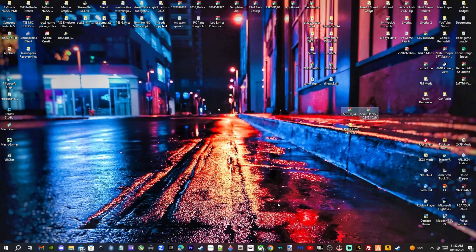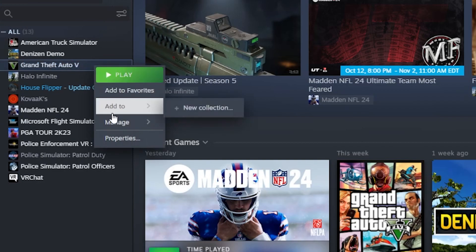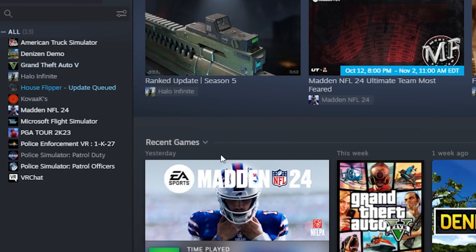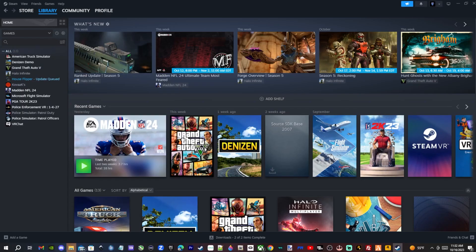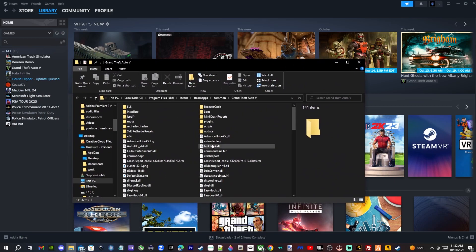Bring up your main game directory. If you've been following my tutorials you should know how to get there, but if not let me show you — this is for Steam users. Click on Steam, go to the Grand Theft Auto 5 file, right-click, go to Manage, and click Browse Local Files. This will be your main game directory.